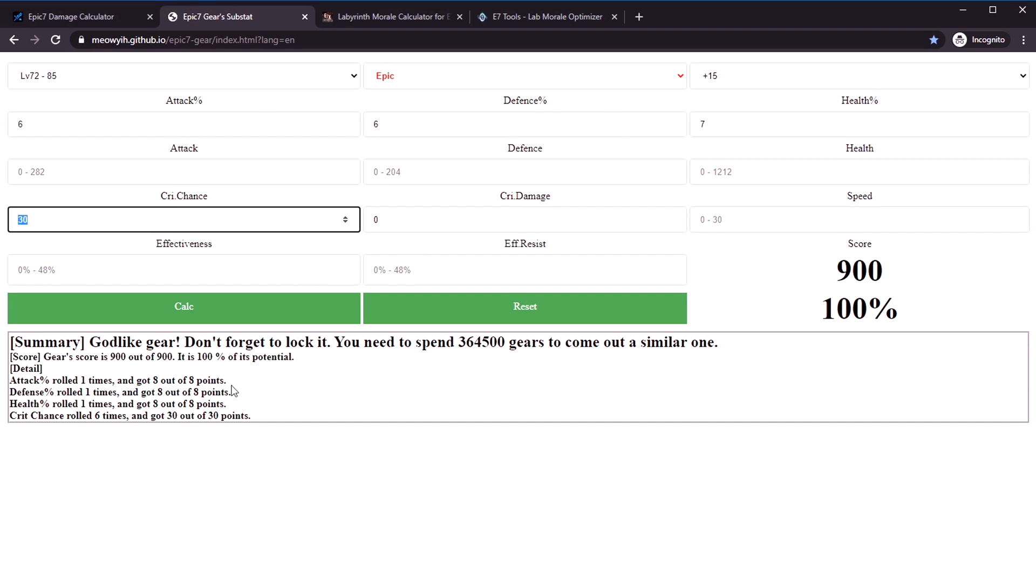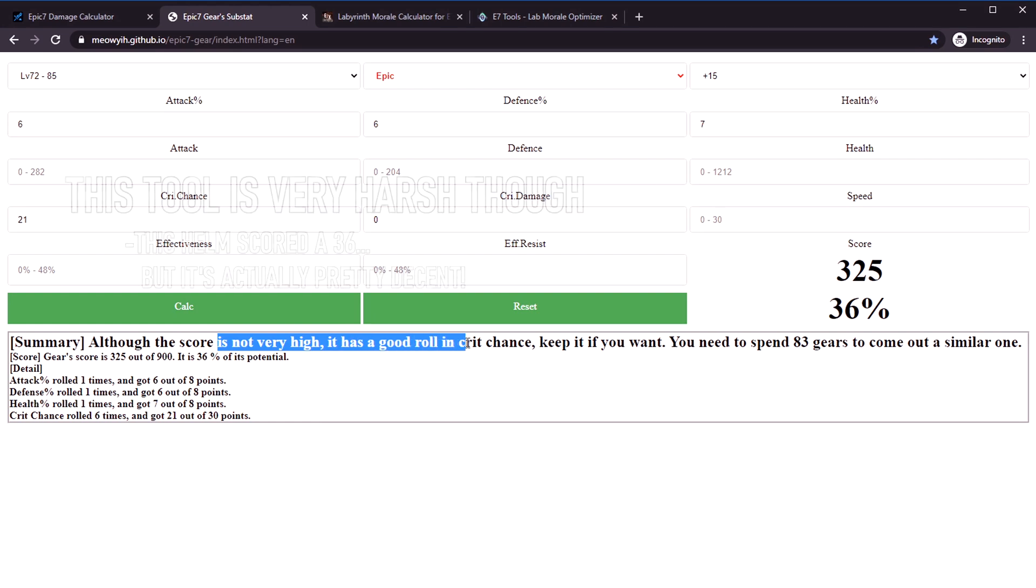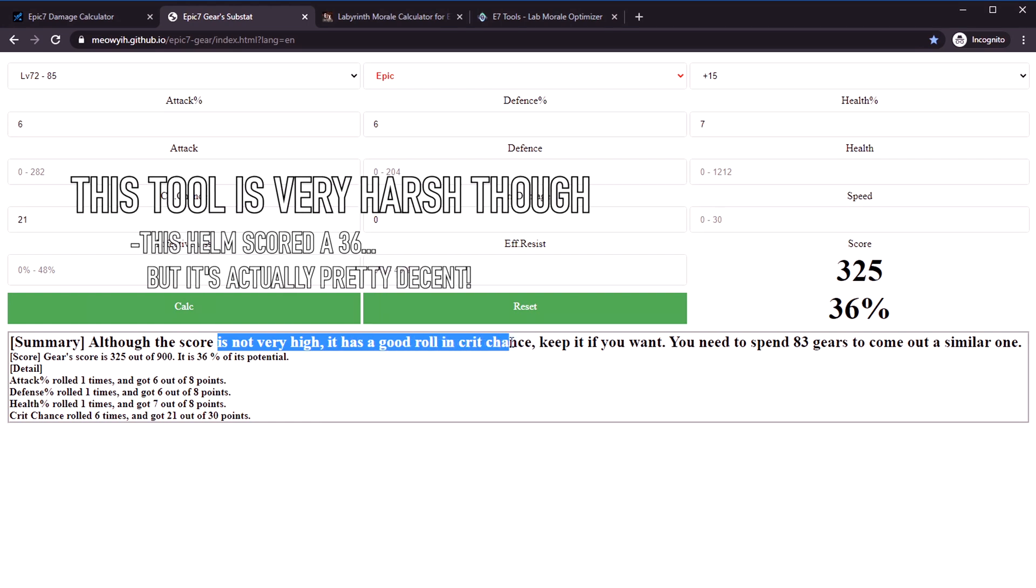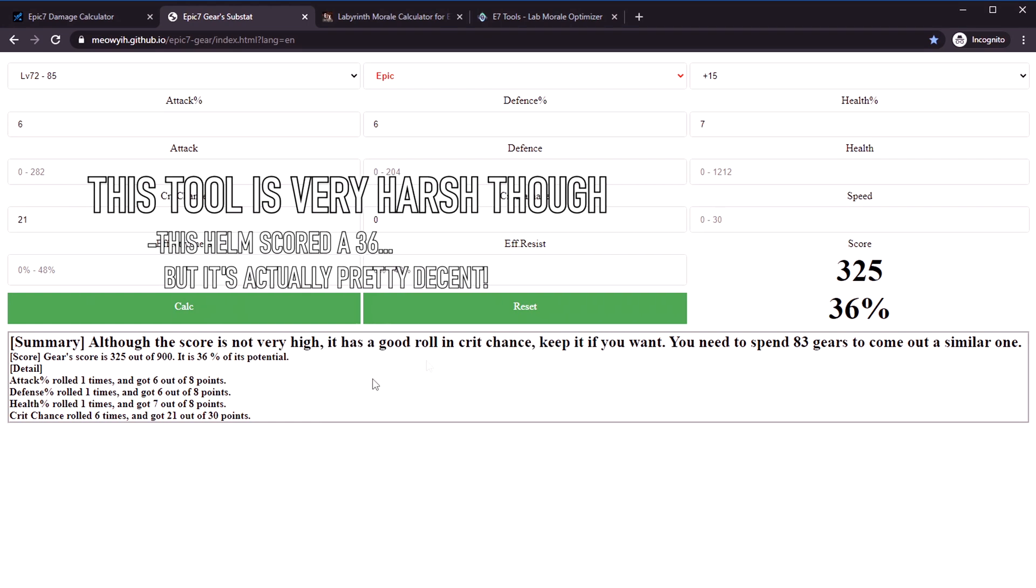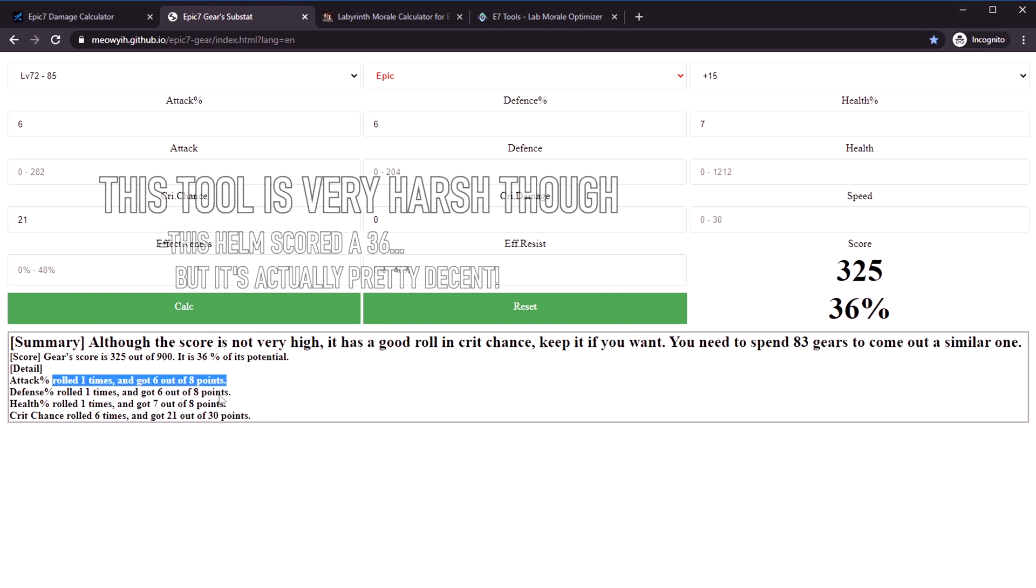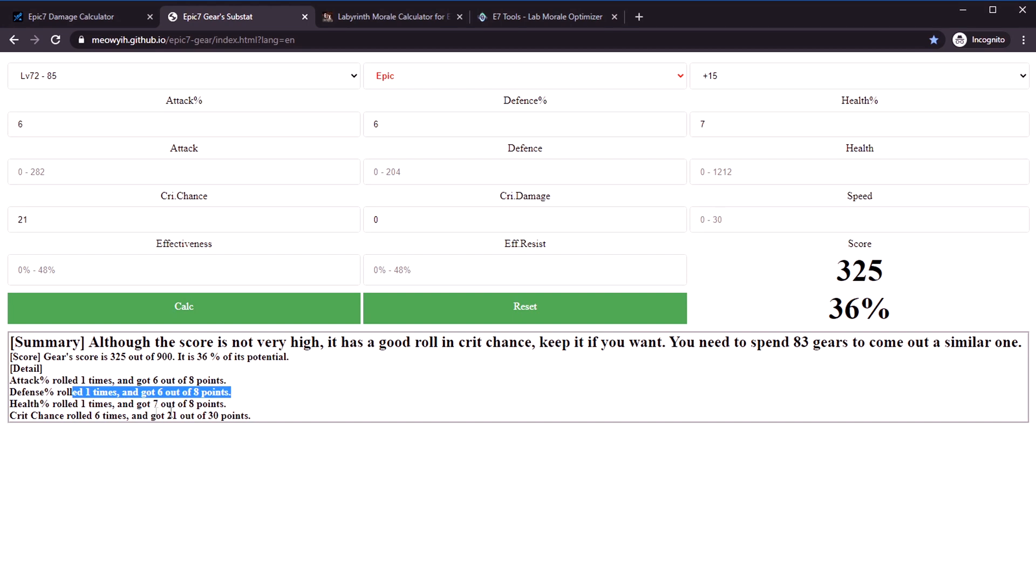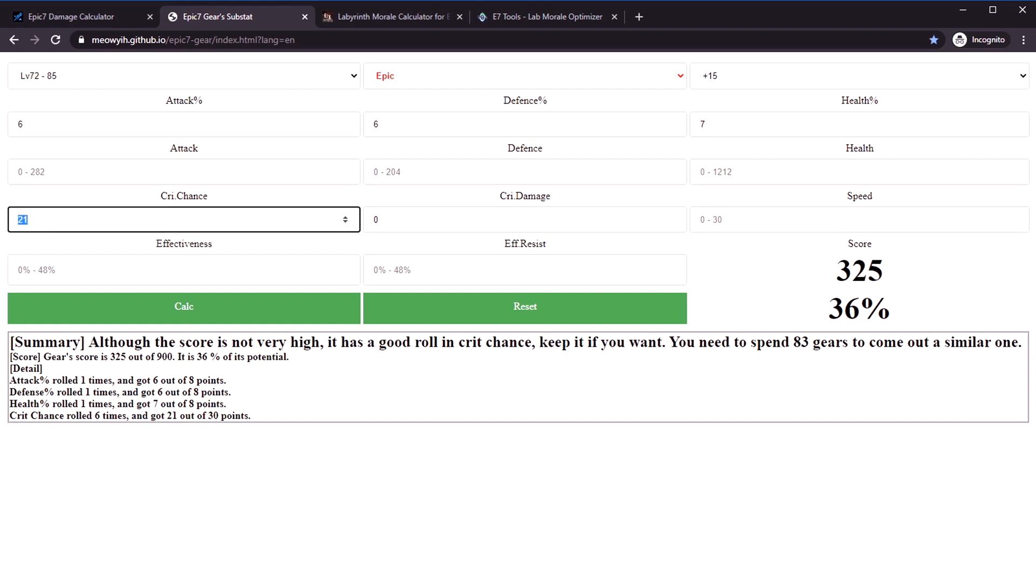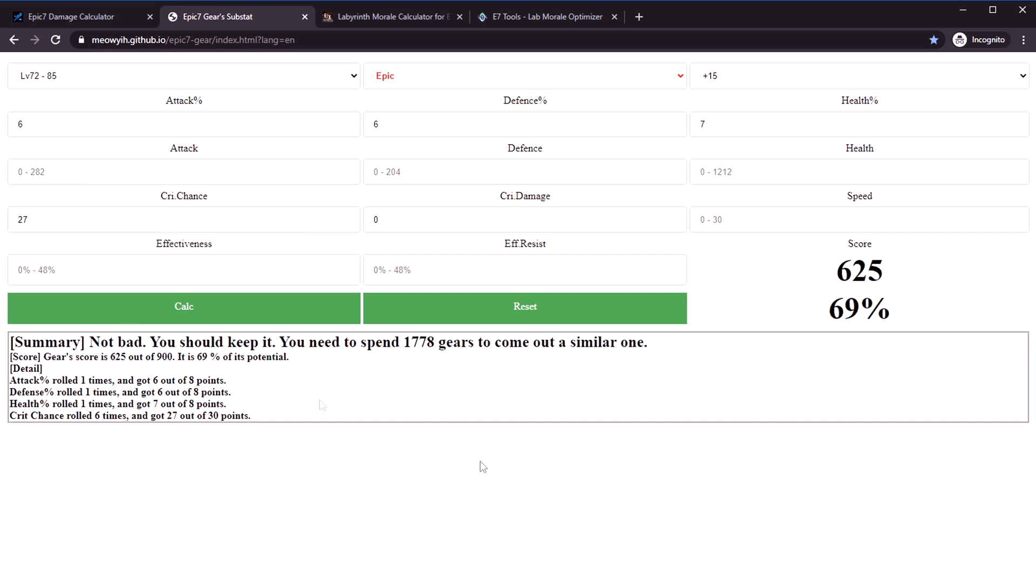It even has little words. It'll tell you that it rolled like here one time six out of eight, one time six out of eight, one time seven out of eight. So it'll tell you exactly how close you got to max rolls. If I do something like 25, it'll go up. 27, it'll go up even higher.